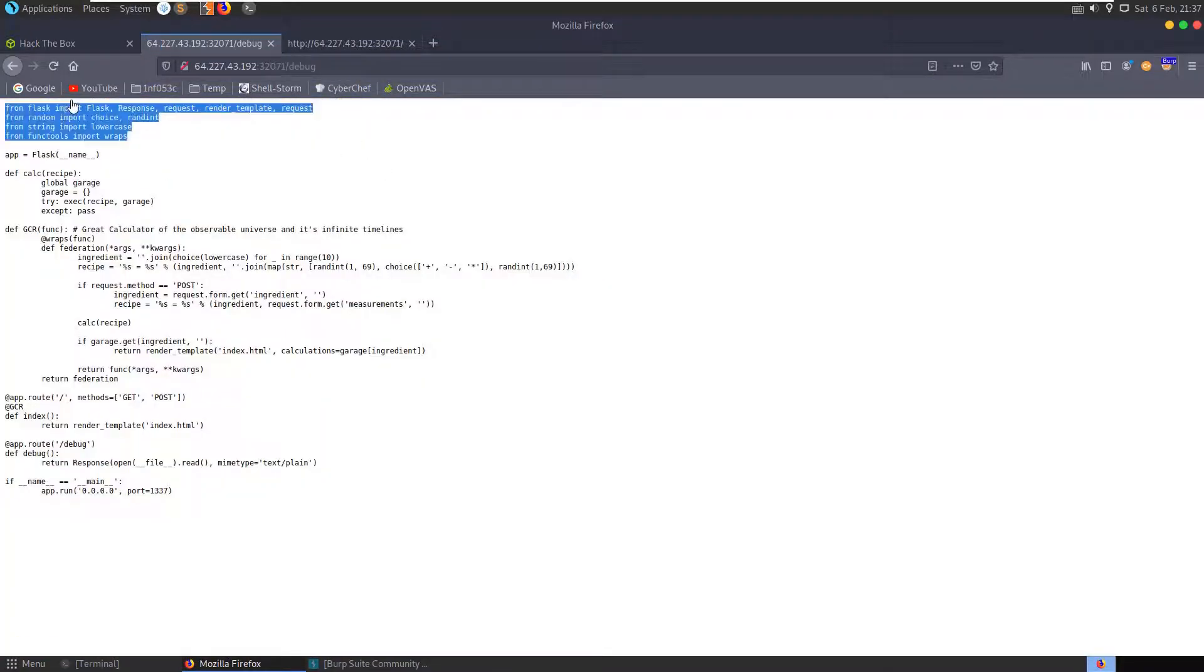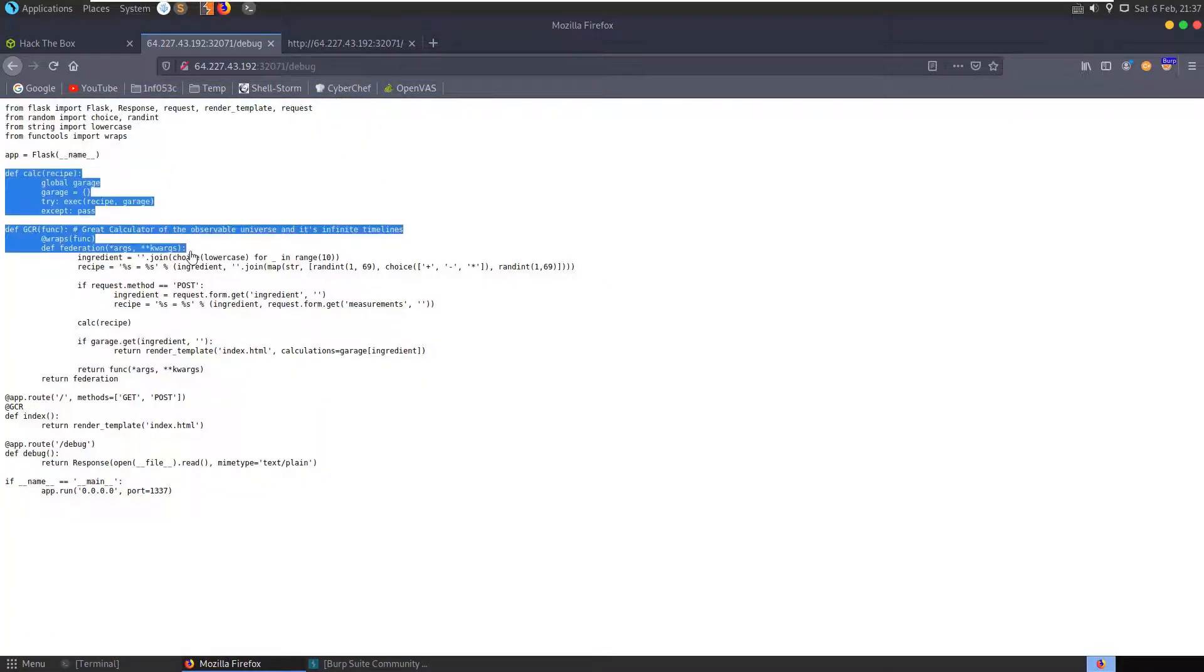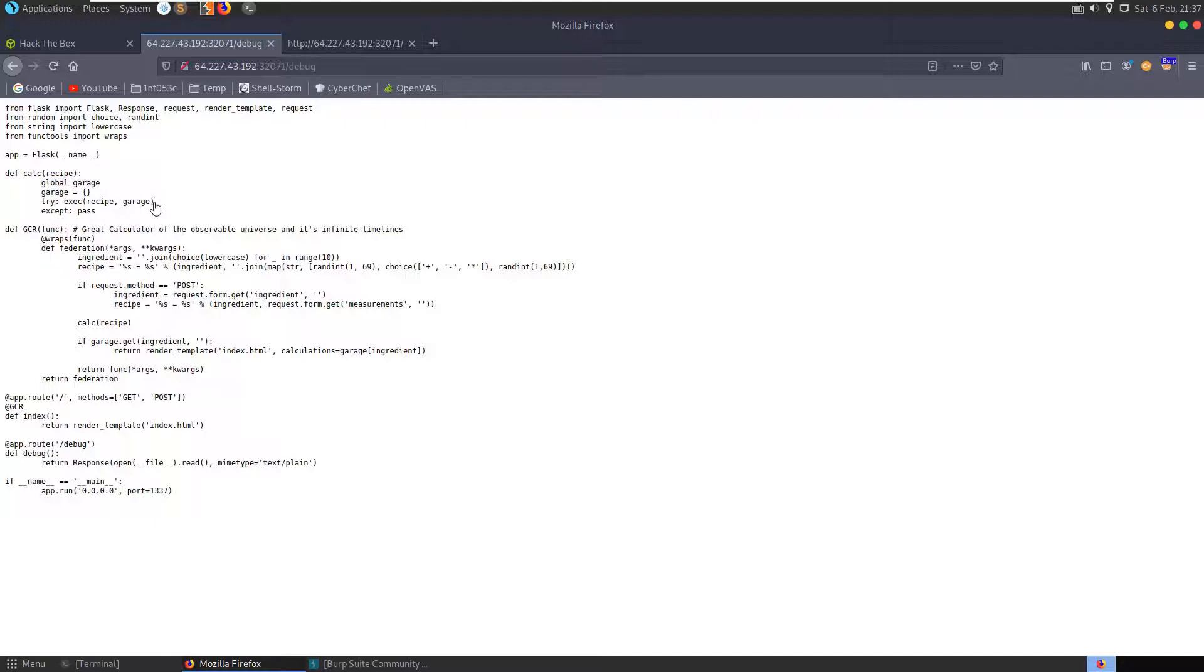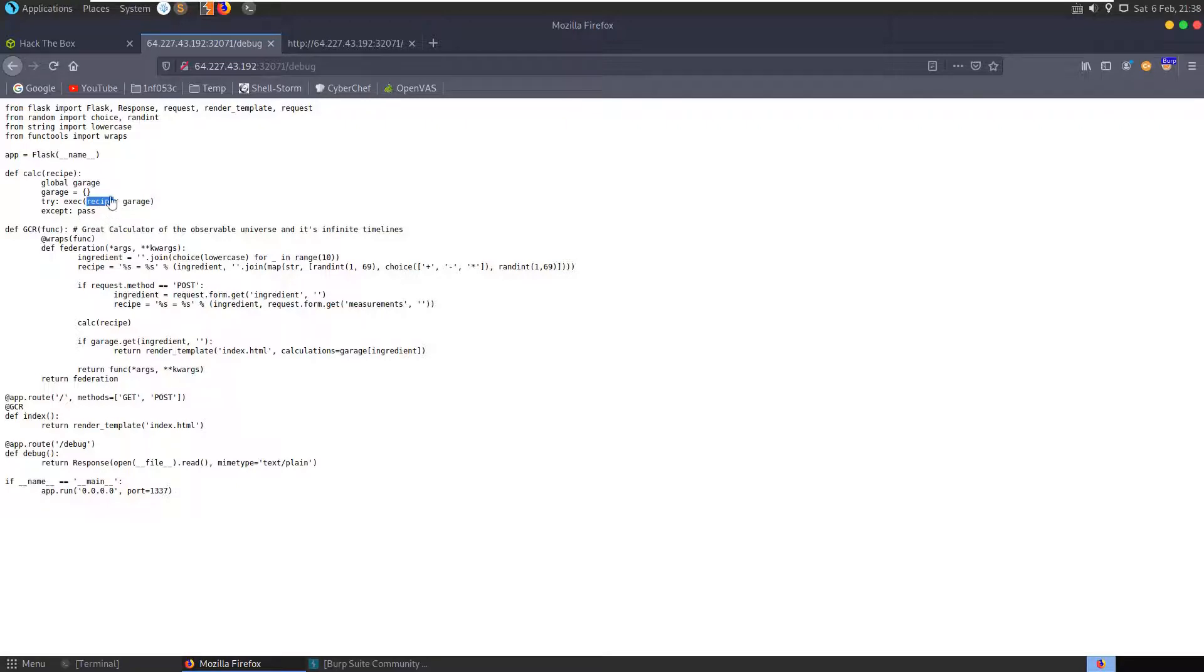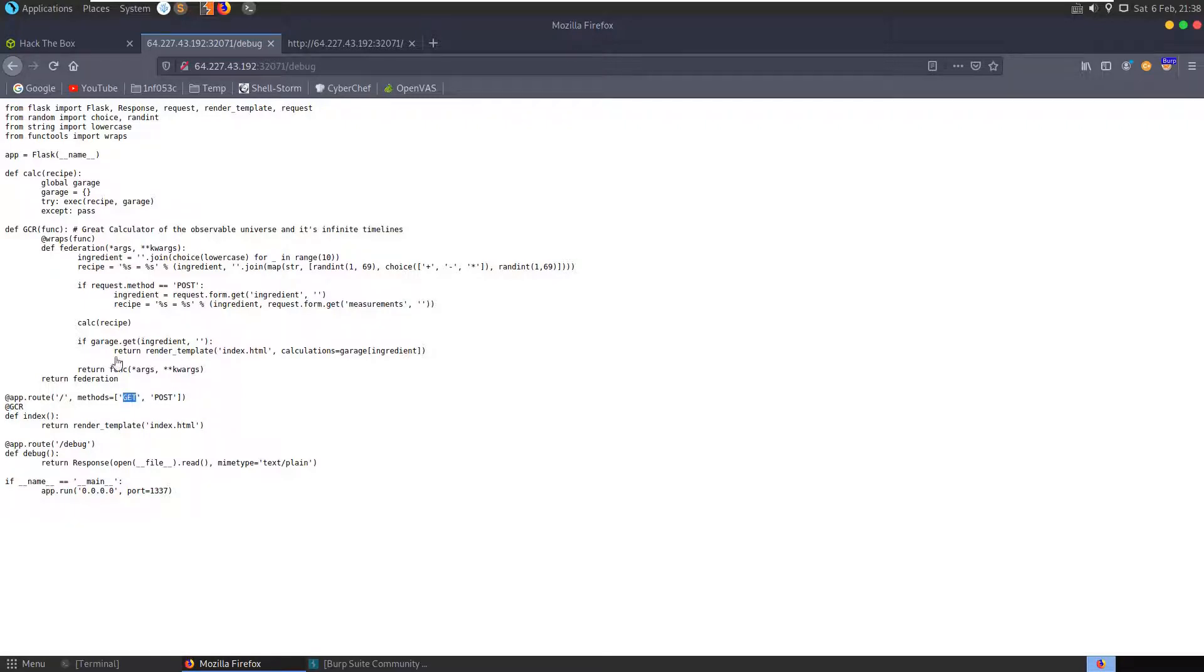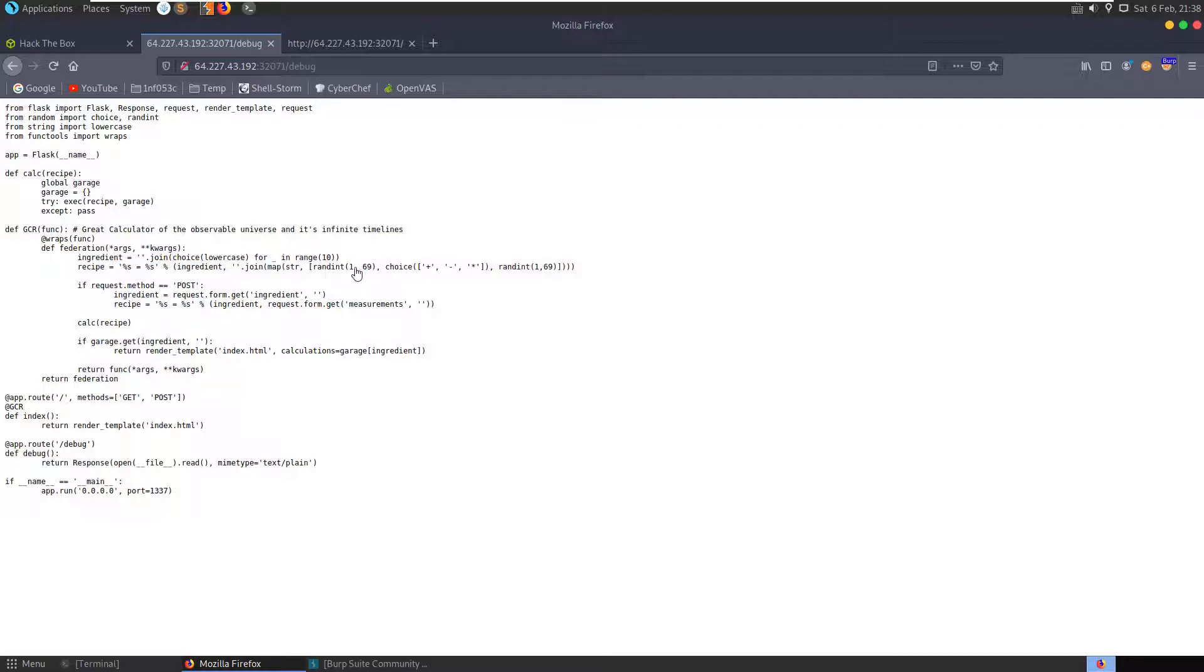And here we have a Flask application, Python code which has a calc function defined which is going to execute exec on this recipe. So potentially if we can control this recipe and therefore access to this exec function we might be able to get access to things behind the script and on the operating system. We have this gcr function which whenever the page loads, if we just load the home page with a GET request or POST request it'll run this gcr function and bring back index.html. We've already tried running the GET request and we know it brings back this recipe where it's randomly selecting a number.